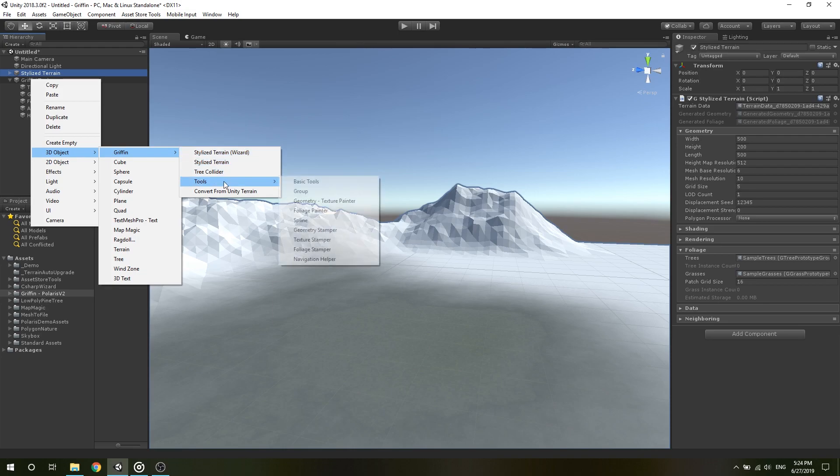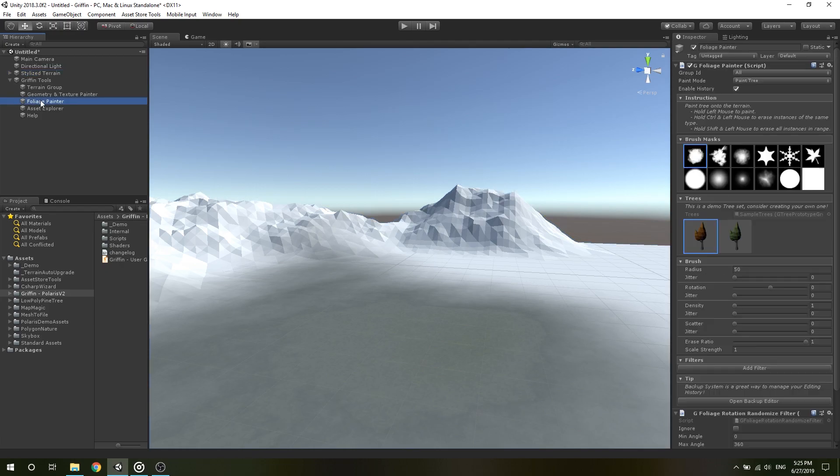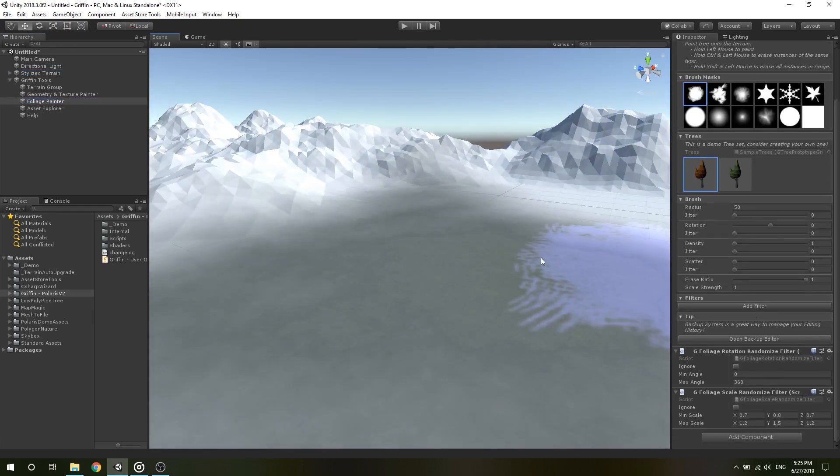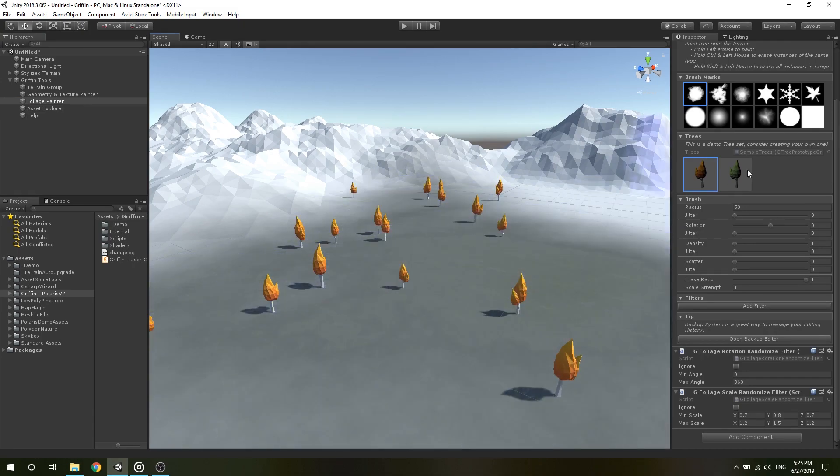To use the Foliage Painter, your terrain must have a tree prototype group and grass prototype group assigned. Foliage Painter lets you add some randomness as well as conditional painting, using its filters.